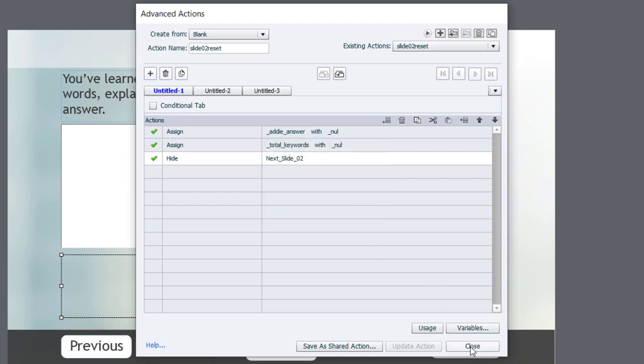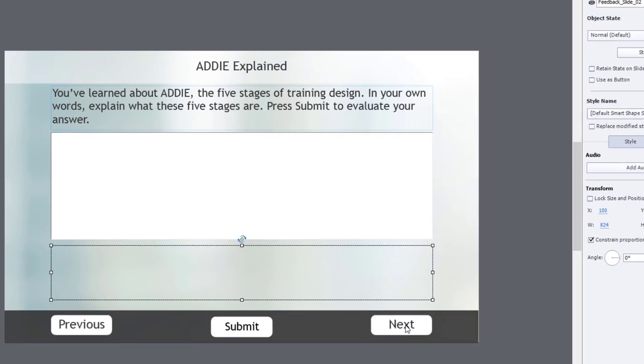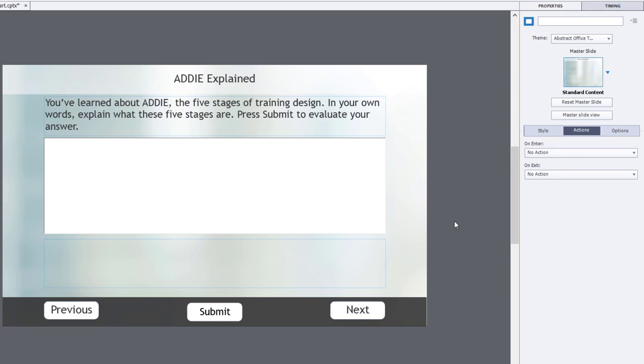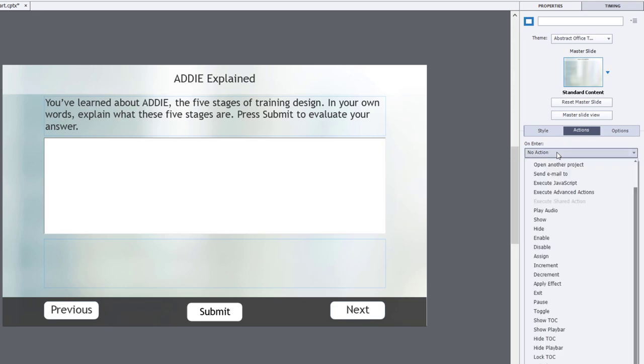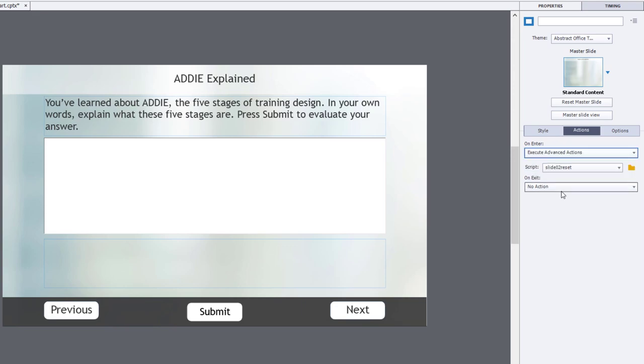Now to get that to run on slide enter, you simply go to the on enter action associated with this slide, and we select execute advanced actions, and there it is. There's no other advanced action written so far, so it automatically selects the only one that's there.